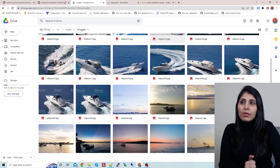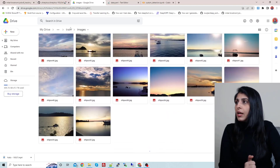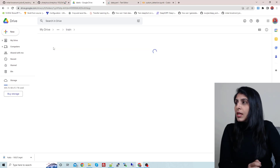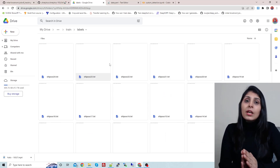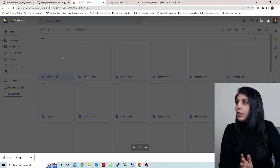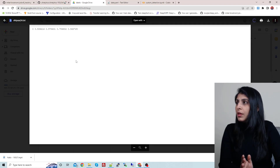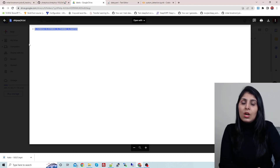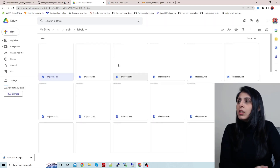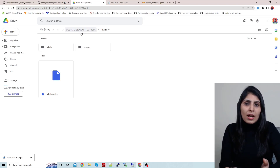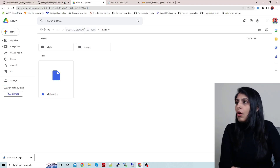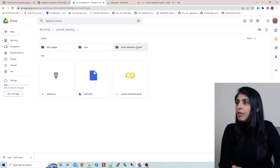These are images of different boats. Inside labels you will see all the annotation files, which are in text format. Every image will have a separate annotation file. Let's open a file — class zero, we have only one class, and this is the annotation detail with bounding box coordinates of that class. This is how you prepare your custom dataset, and you can use the LabelImg tool for that.